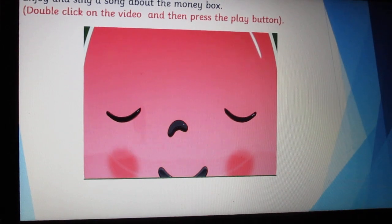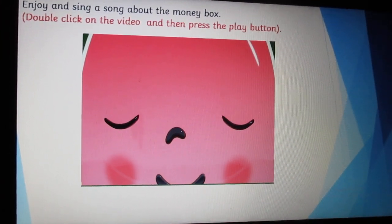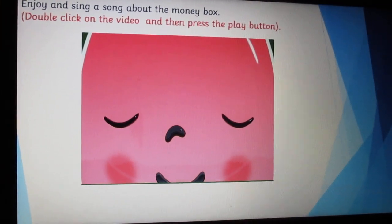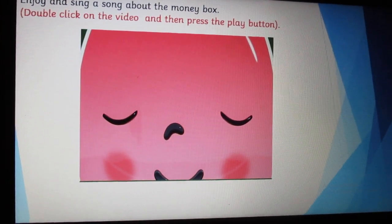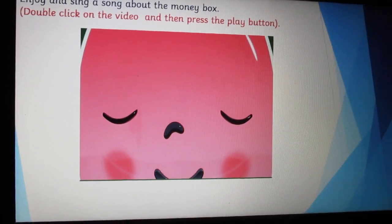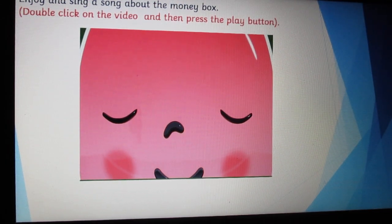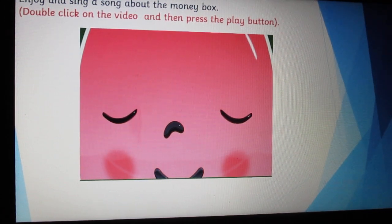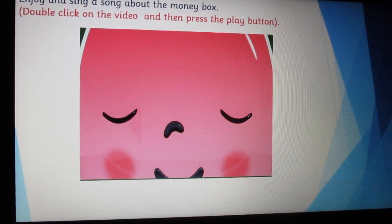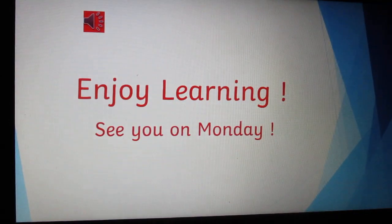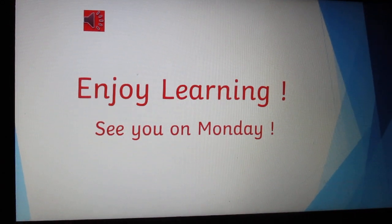Slide number 8. So today we answer the question about the money box. Do you have a money box at home? This is a video of a money box — it's a song. Let's watch this video and learn the song. Let's start saving money. Enjoy learning. See you on Monday. Thank you.